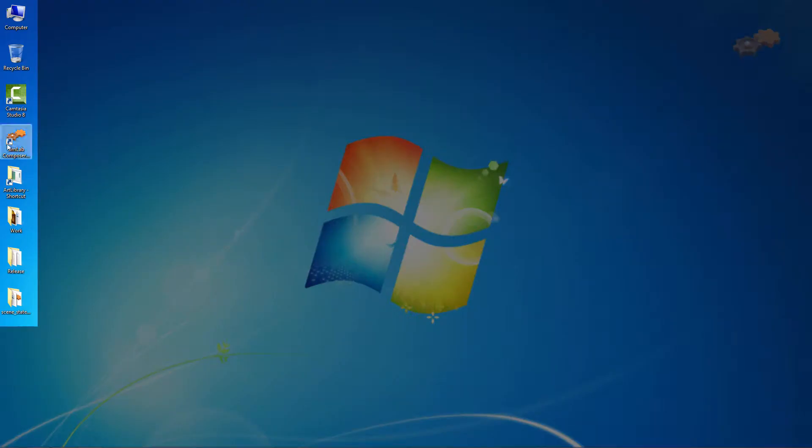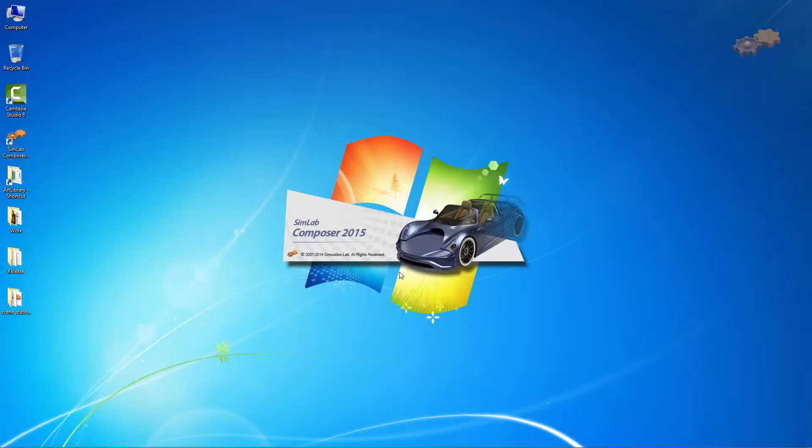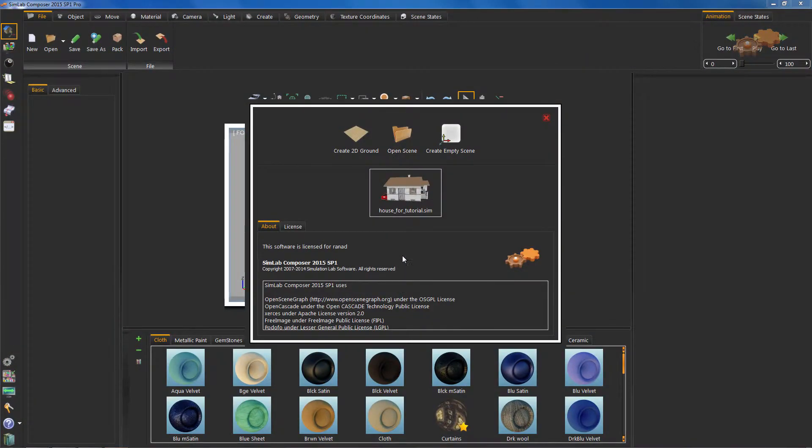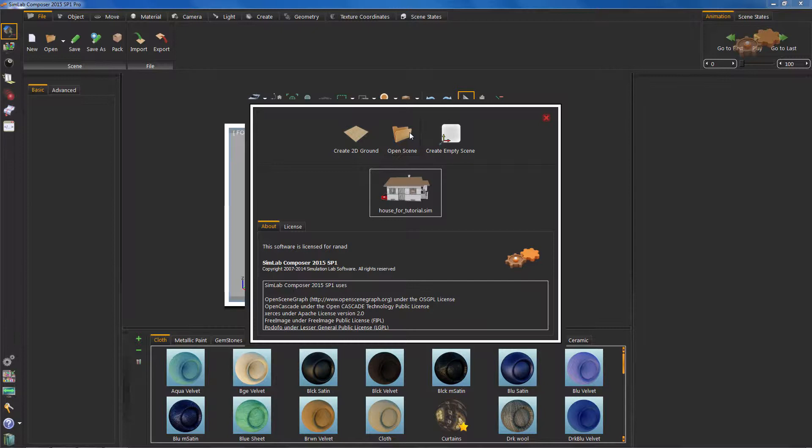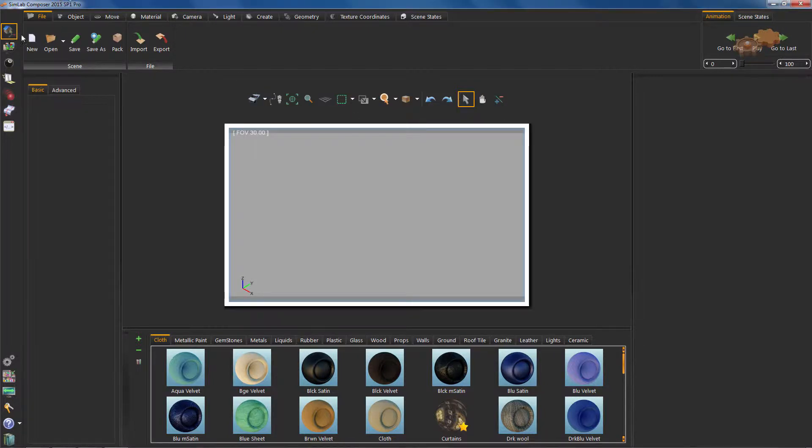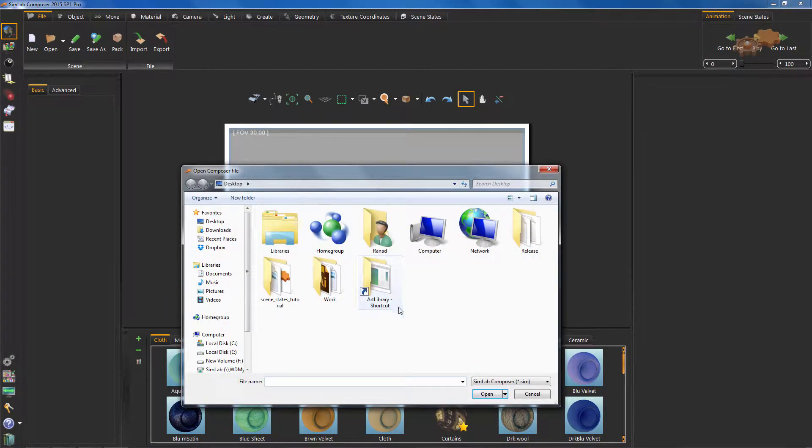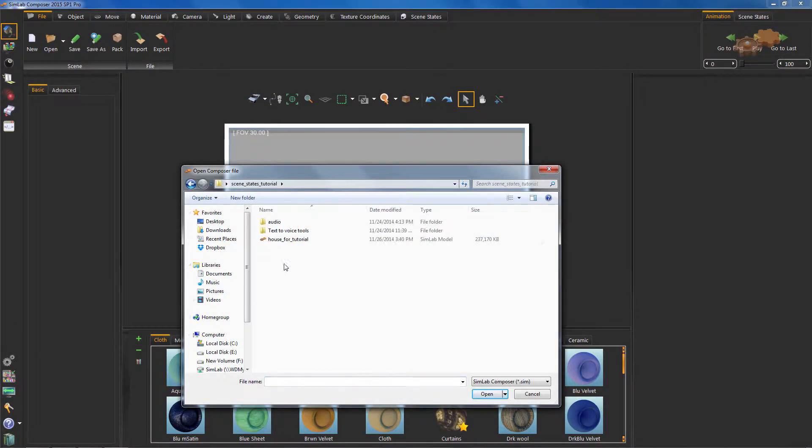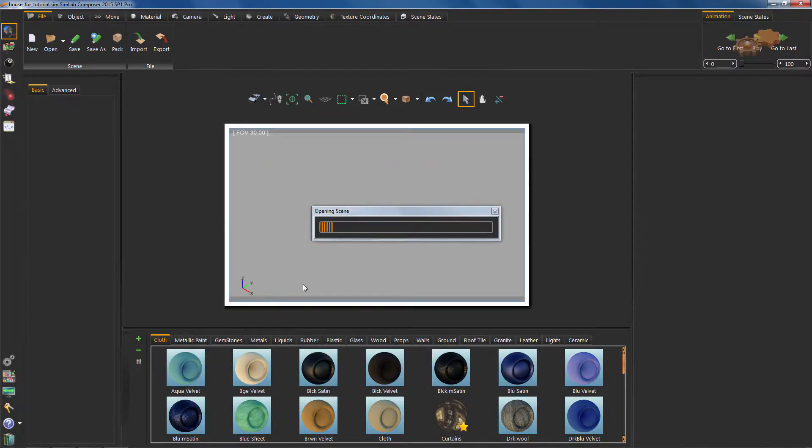Now, we will start our composer. Hit on Open File from this window, or from Scene Building Workbench. Now go ahead and open your model's file. For example, I will open this file.